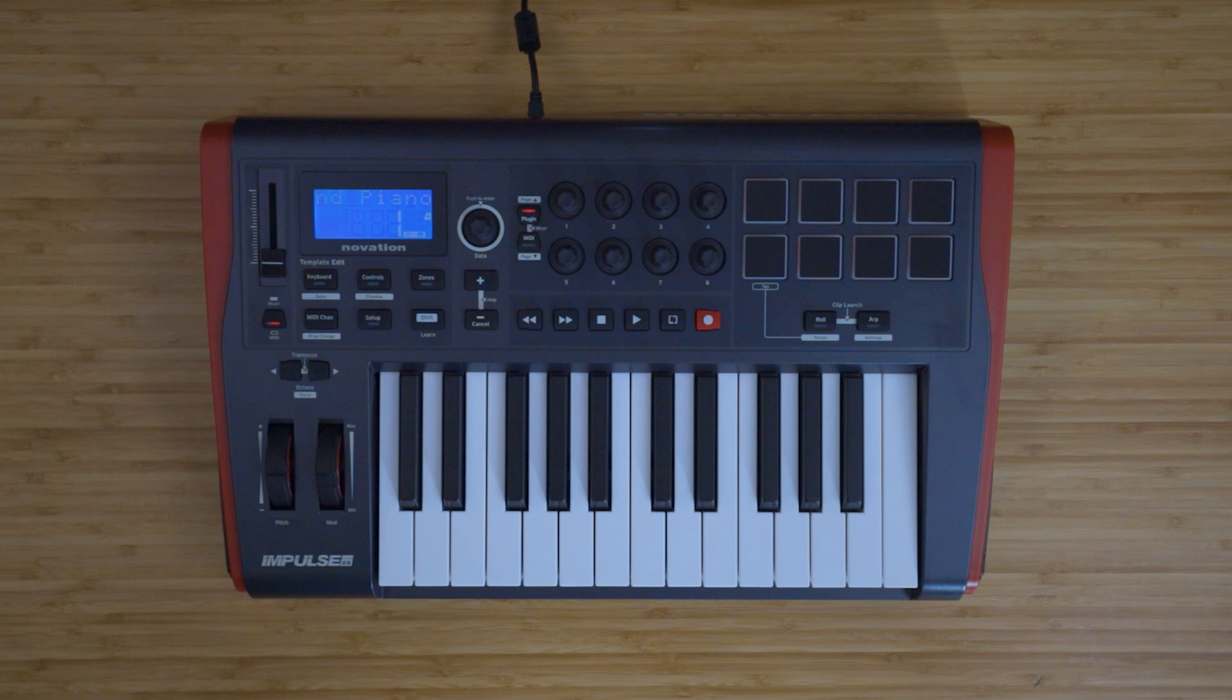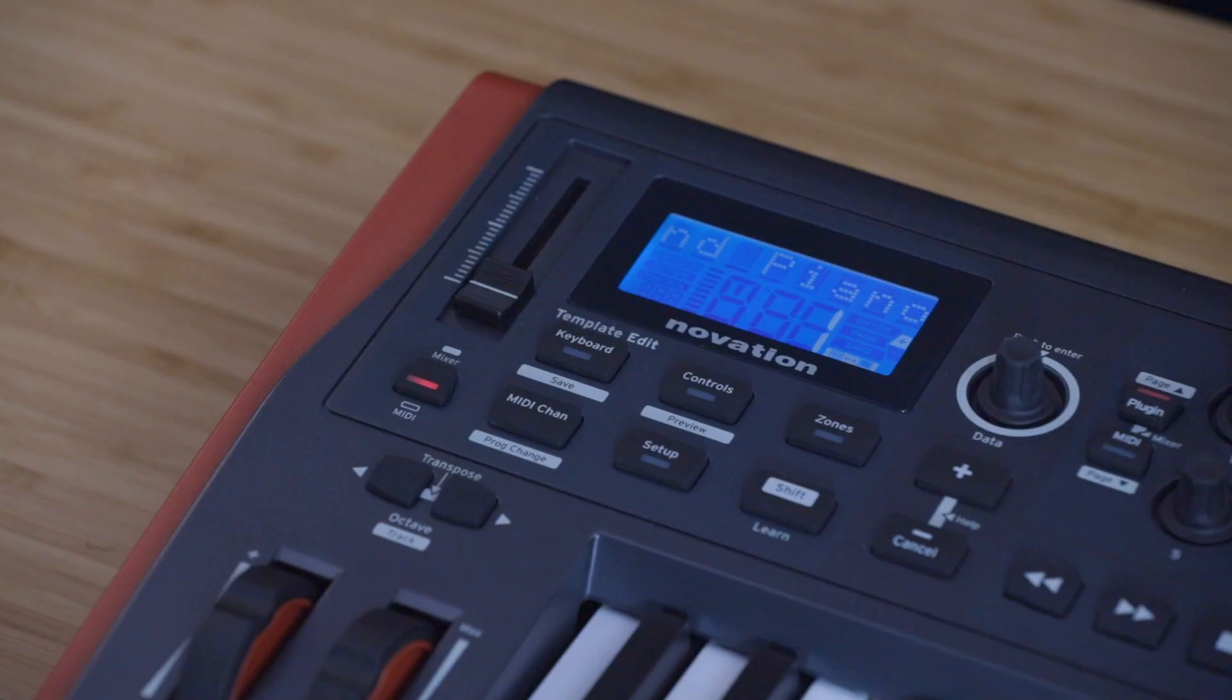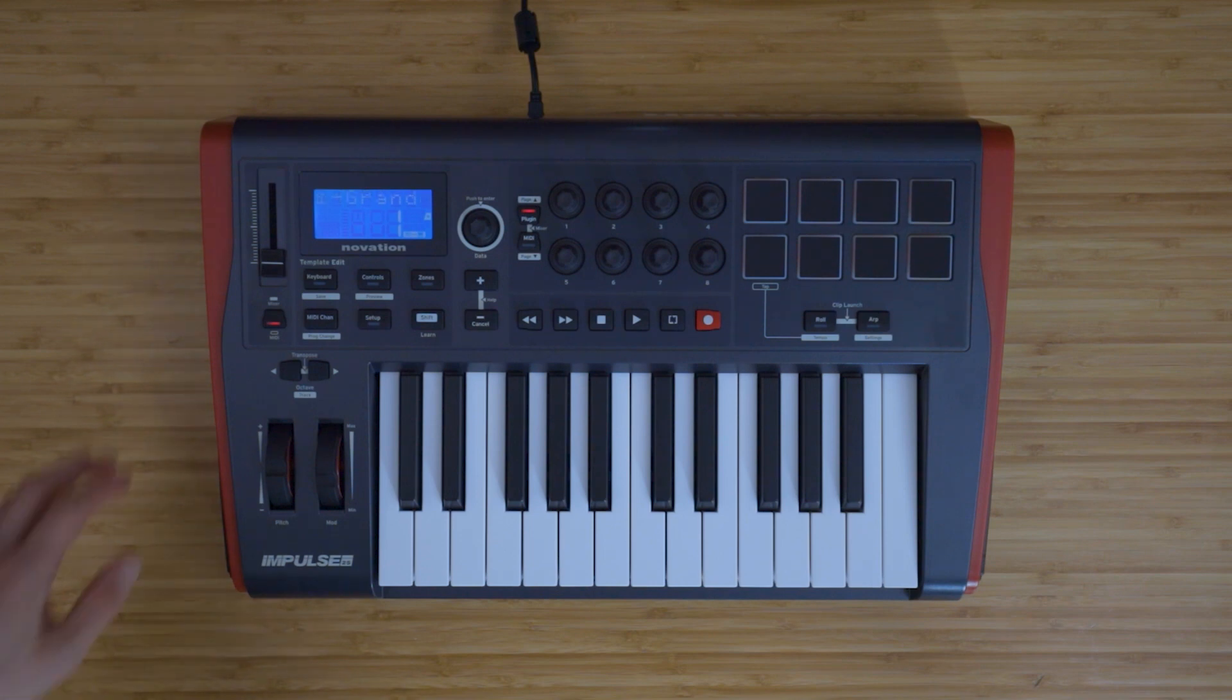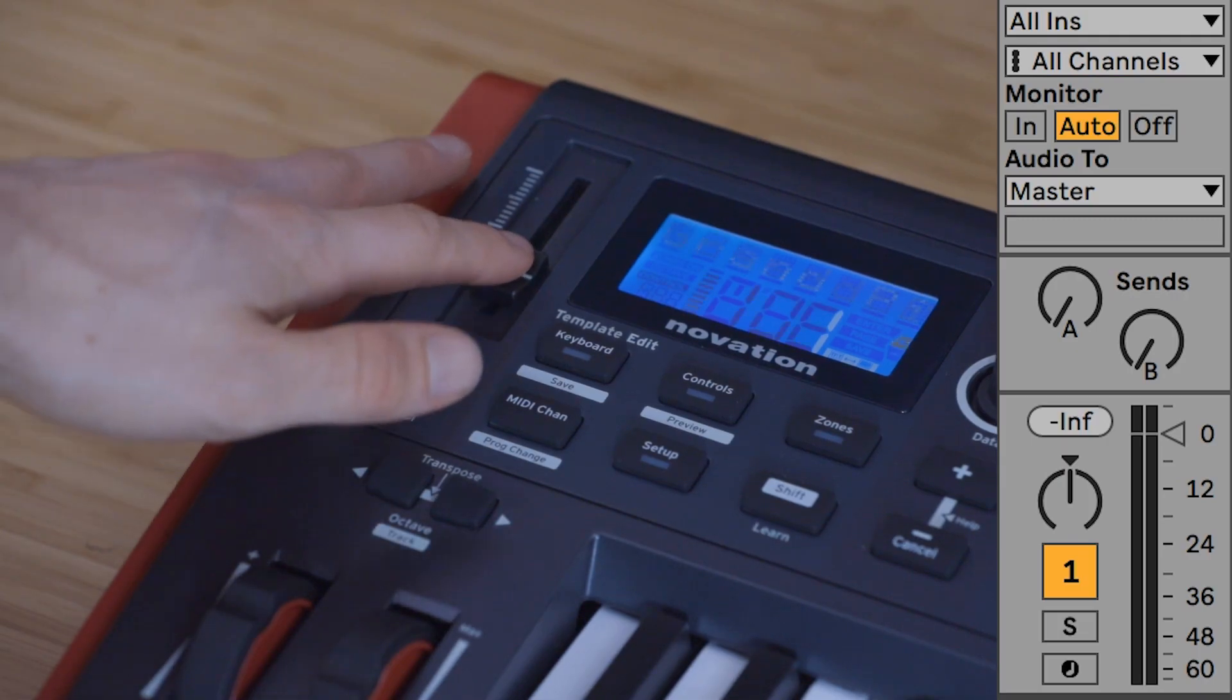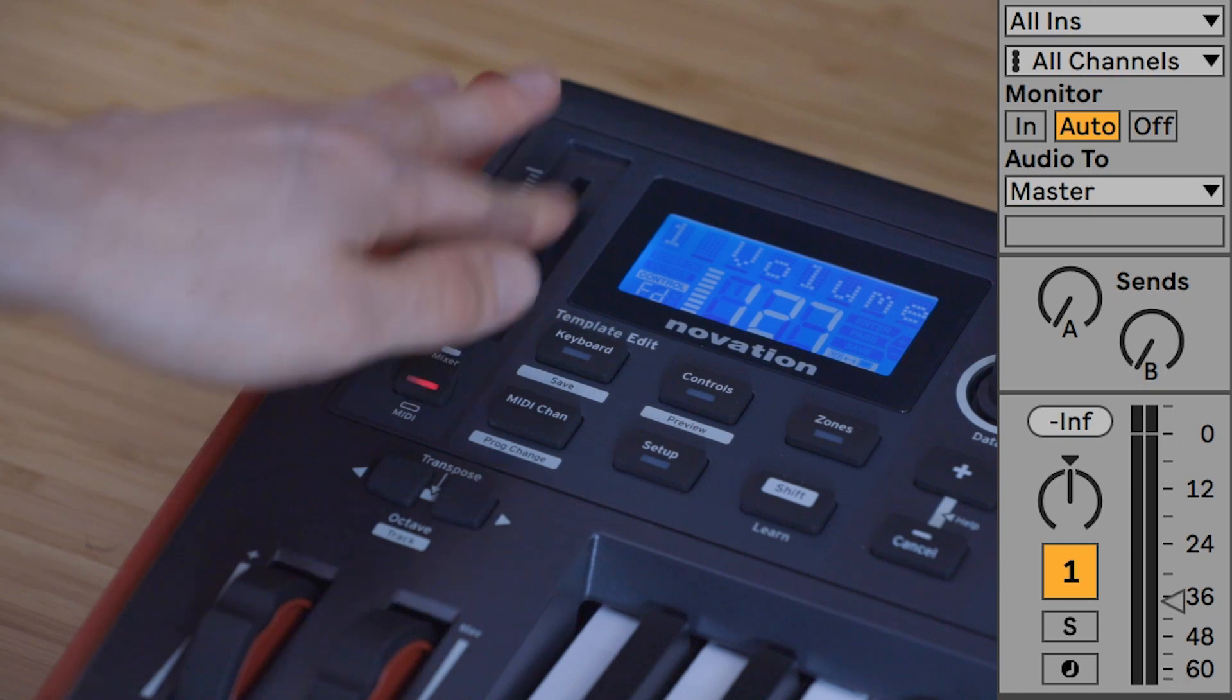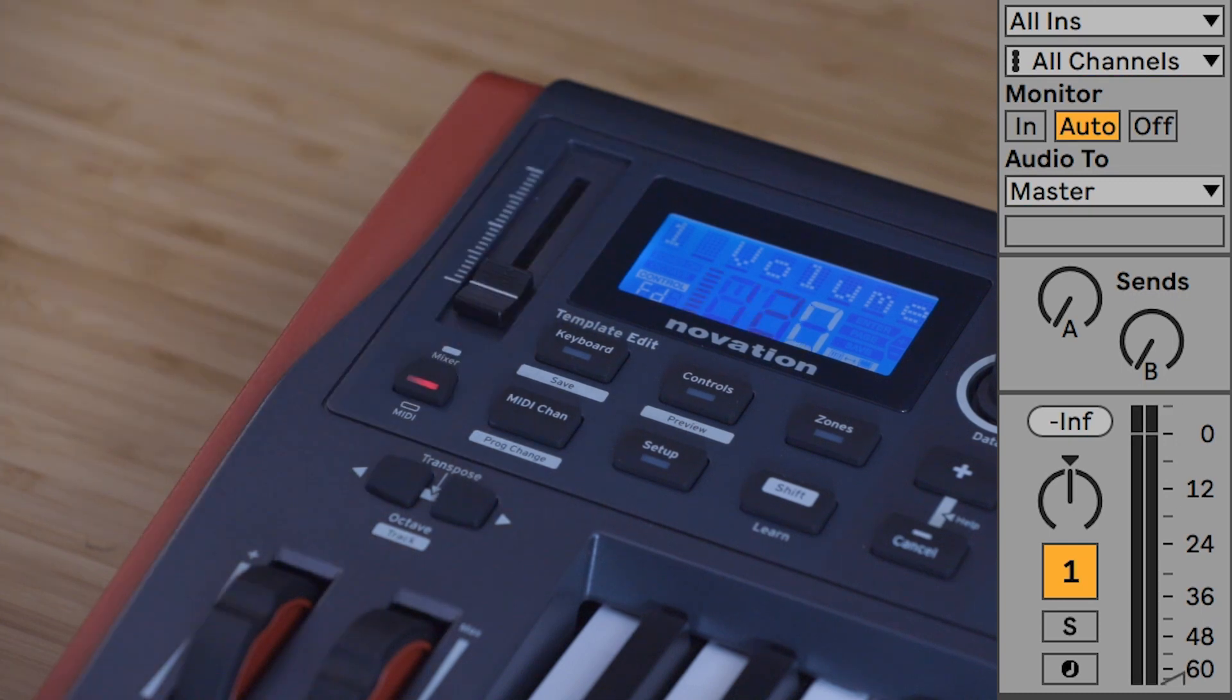You'll now be able to take control of a range of functions depending on which Impulse you have. When the mixer mode is selected, the fader will be in mixer mode, and you'll now be able to take control of the currently selected track's volume using the fader on the Impulse 25.